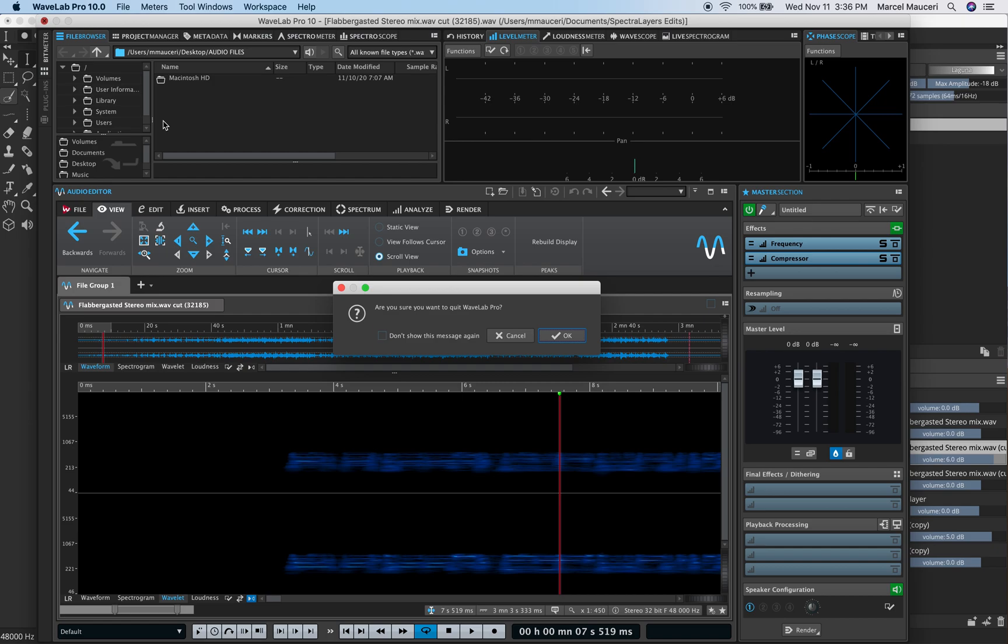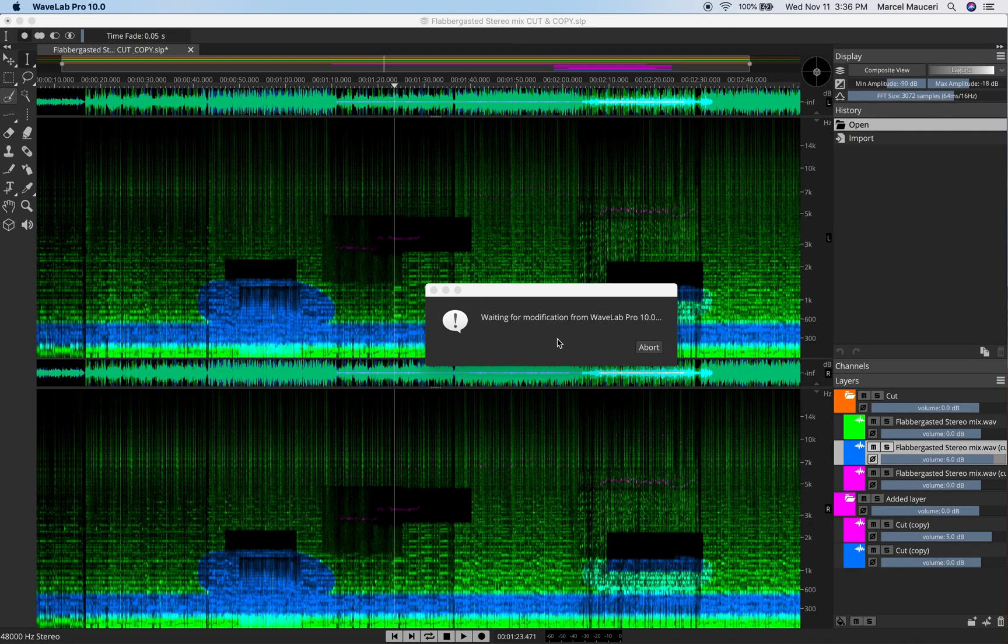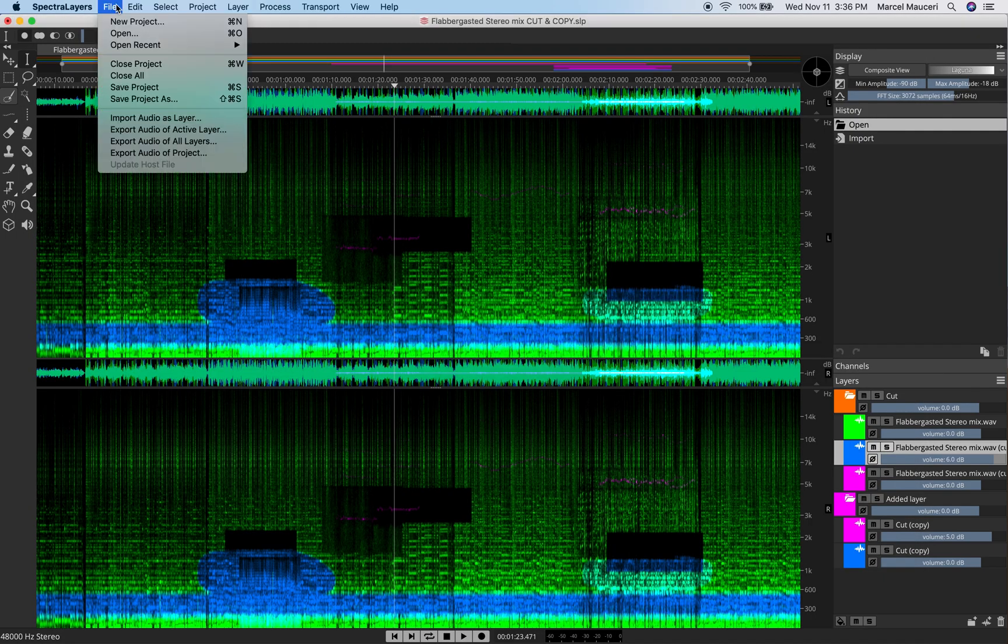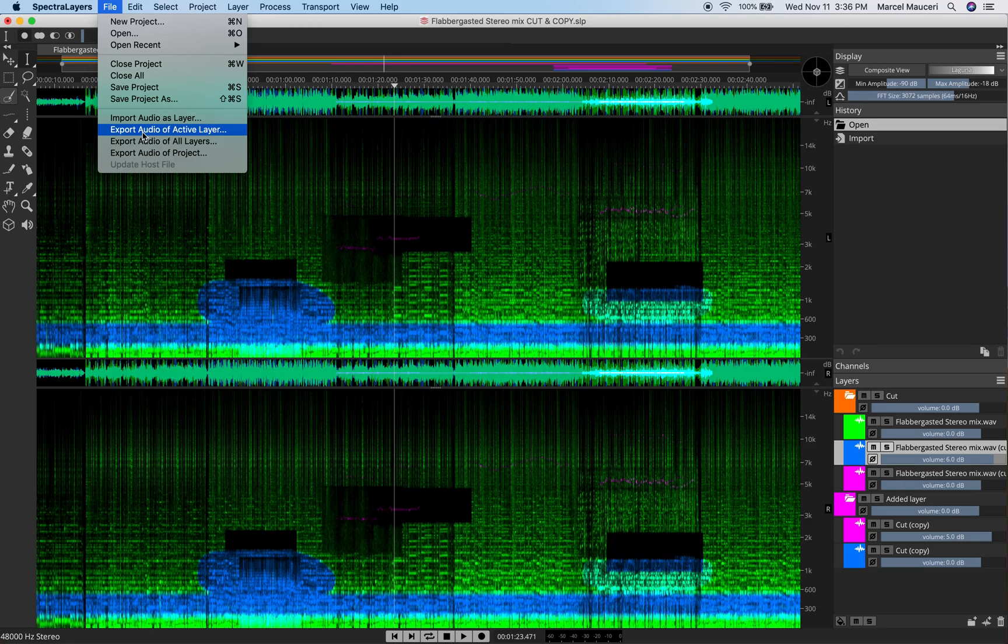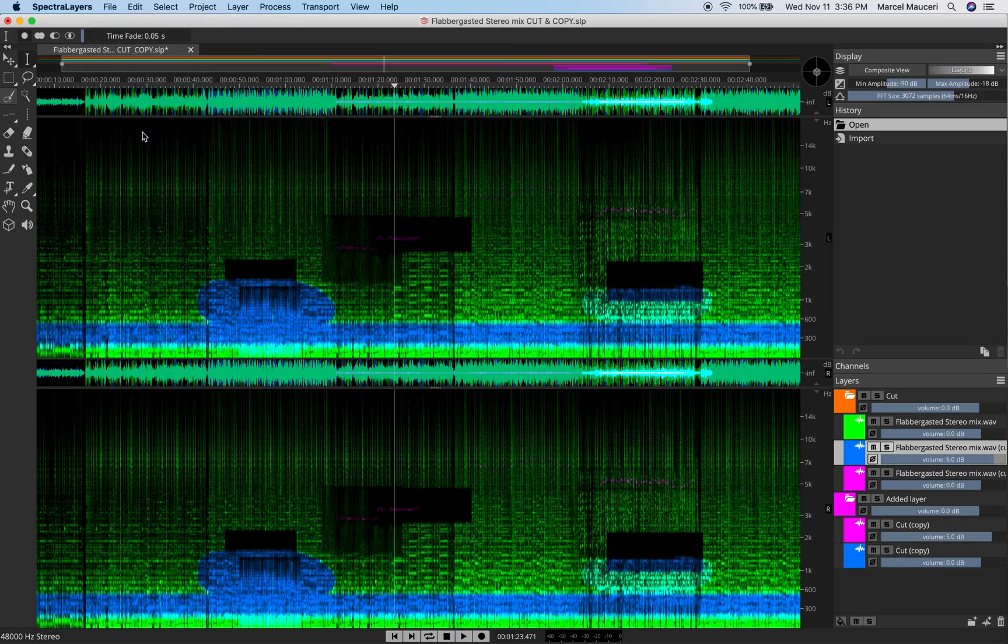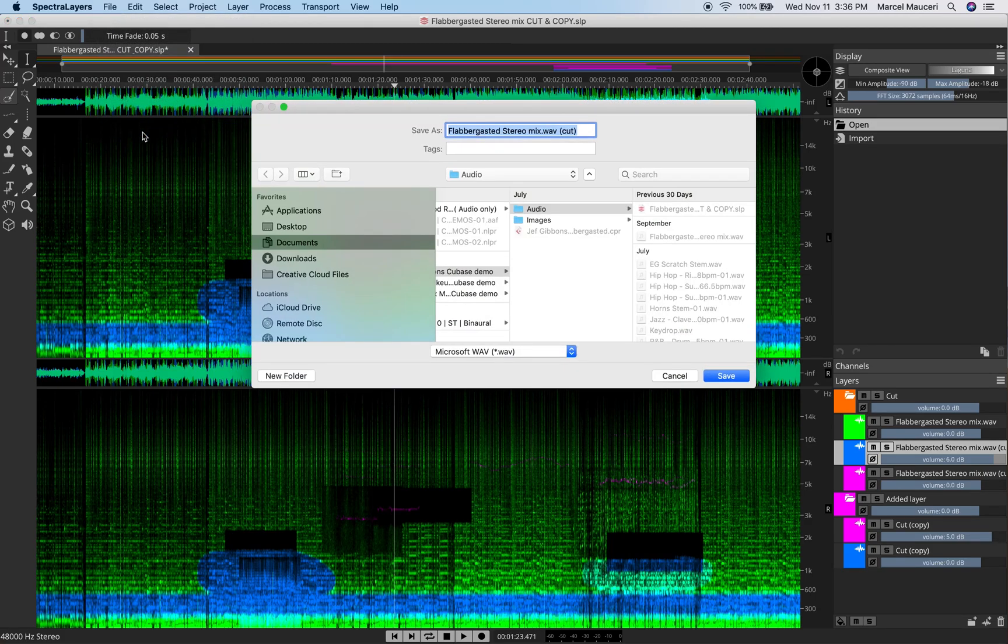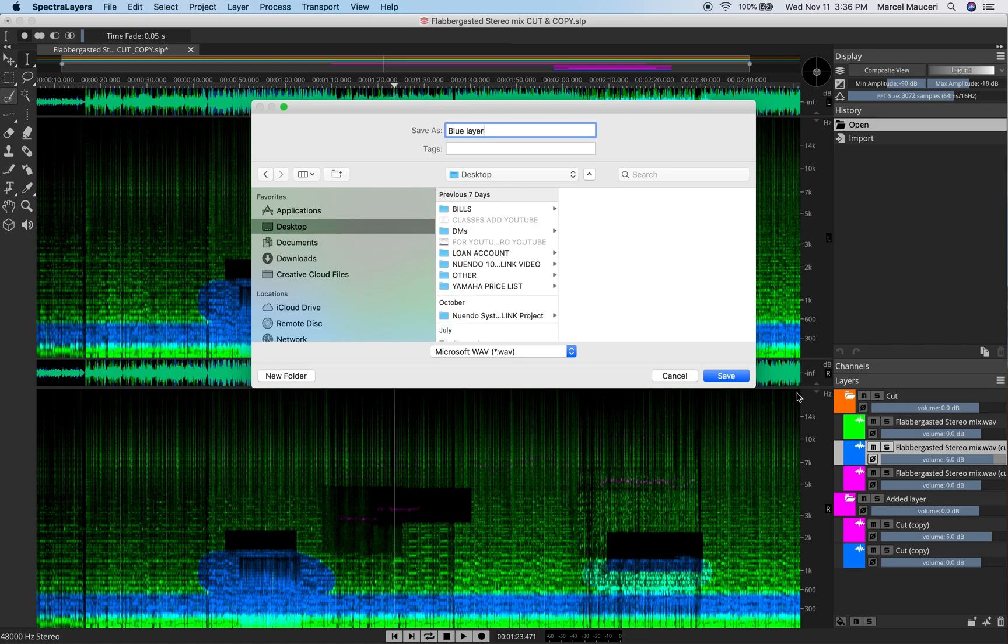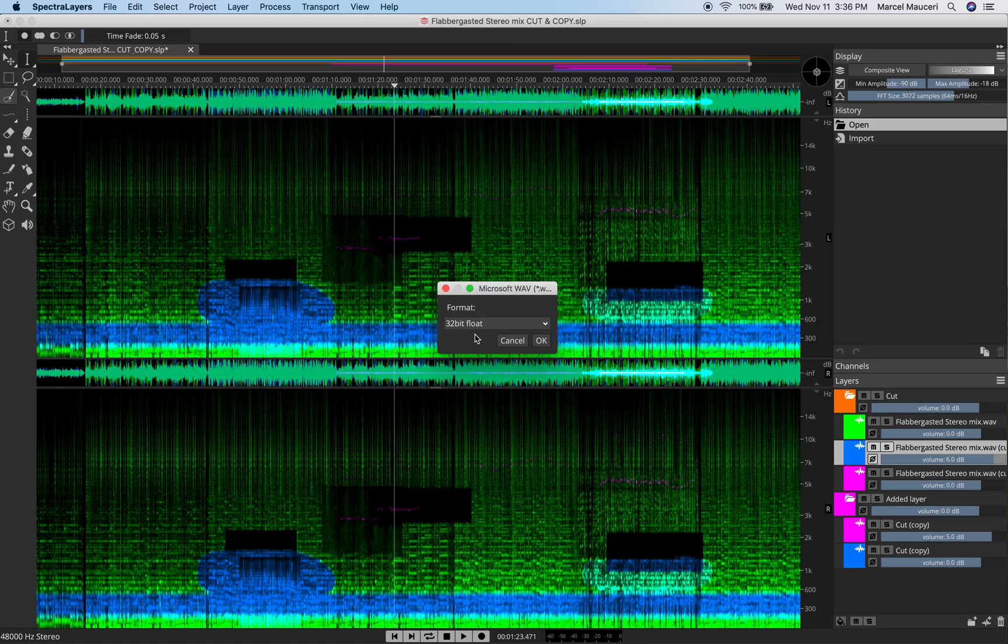Now you can also export the selected layer. So if I want to export the selected layer here, I can name it blue layer and I'm going to put this on the desktop, 32-bit float.